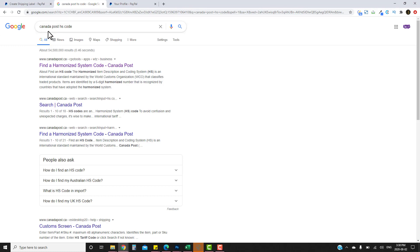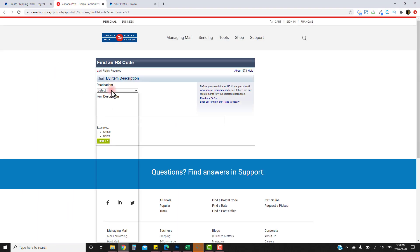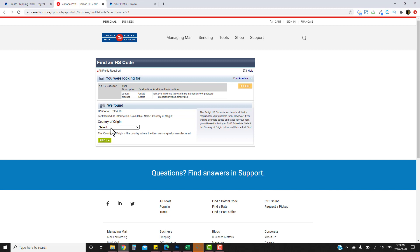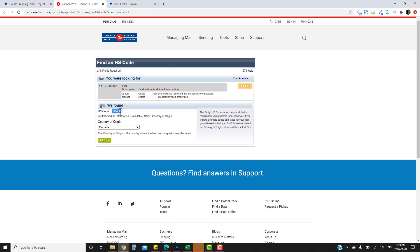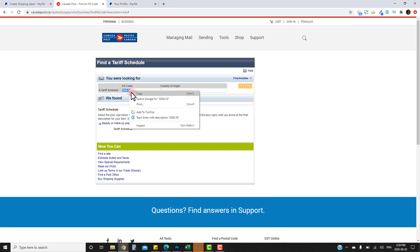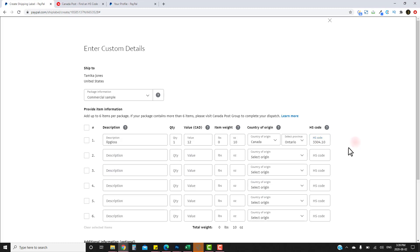To find your HS code, go to Google and type 'Canada Post HS code' or whatever your postal service is, then click 'Find Harmonized System Code'. Enter the destination — United States — and the product category, for example 'cosmetics'. You'll see options like eye makeup, lip makeup, manicure/pedicure. Select the appropriate one, continue, and copy the HS code provided and paste it into the form.